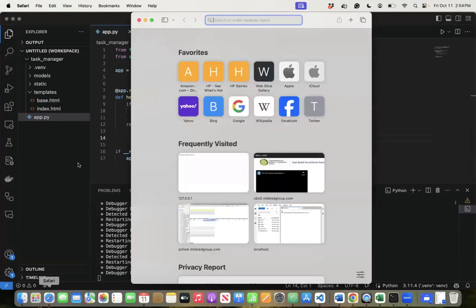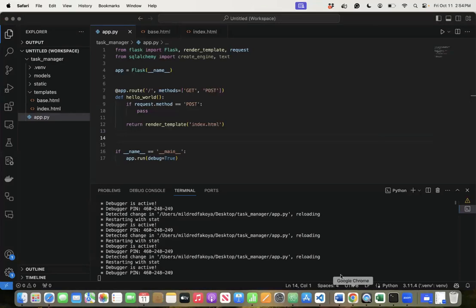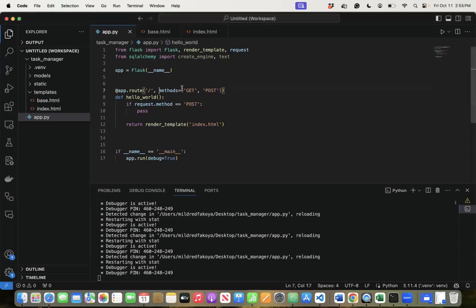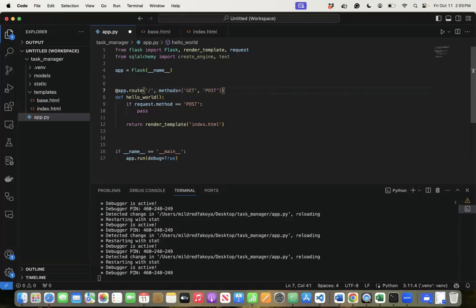You only need a POST method if you are submitting values to the database. If there's no form submission, you don't need to specify a method. Only for routes that handle form processing do you want both GET and POST. If it's a static page with no form, you only need the route itself without GET/POST methods. If the route is handling form processing, you want the same route to display the blank form on GET and process it on POST.